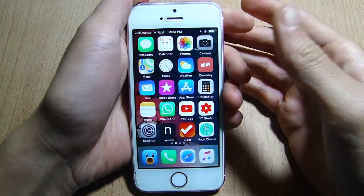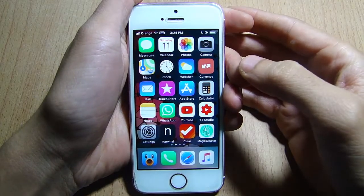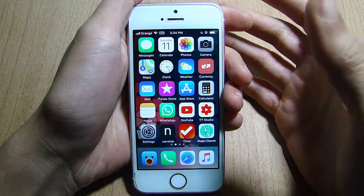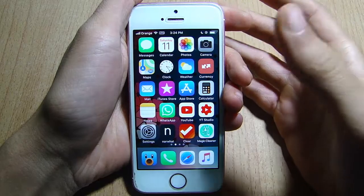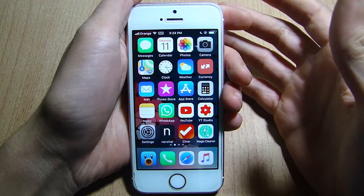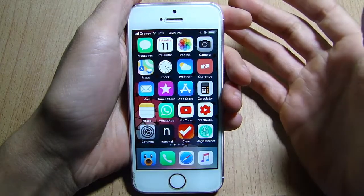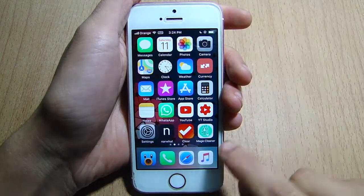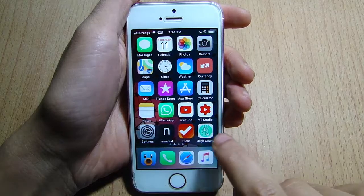What's up guys and welcome back. In this video I'll be showing you how to free up storage on your iOS device using an application from the App Store called Magic Phone Cleaner, which is this one right here.